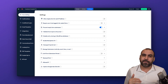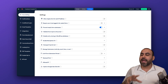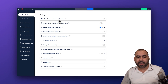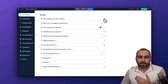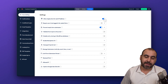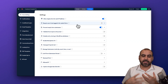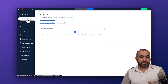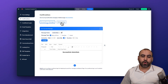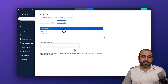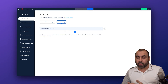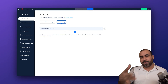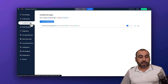For example, you can allow only a single entry per IP address to prevent people from filling the form repeatedly. You can customize the confirmation message or set up a redirect page to send users to a specific link — like a coupon page — when they finish the form.